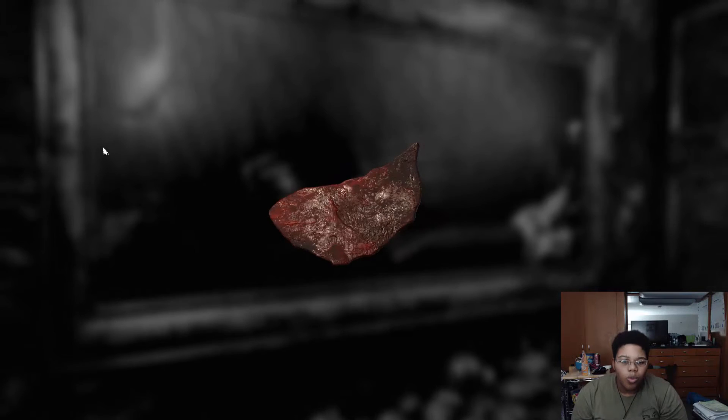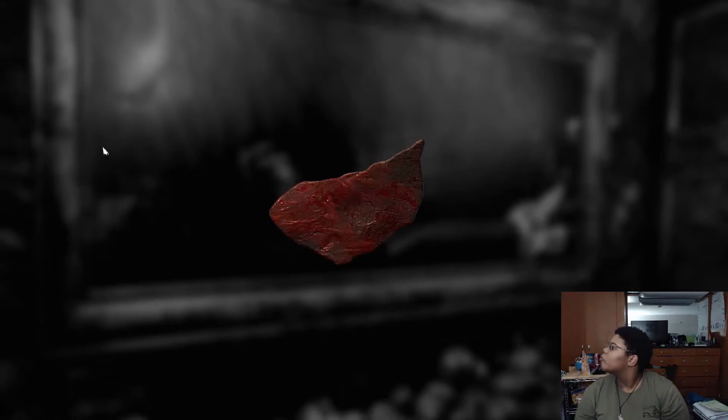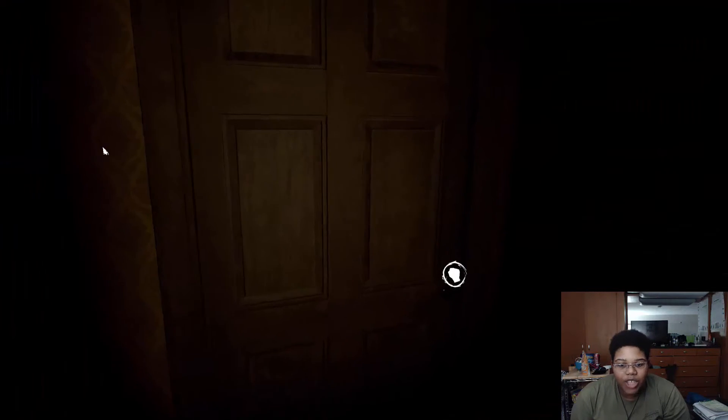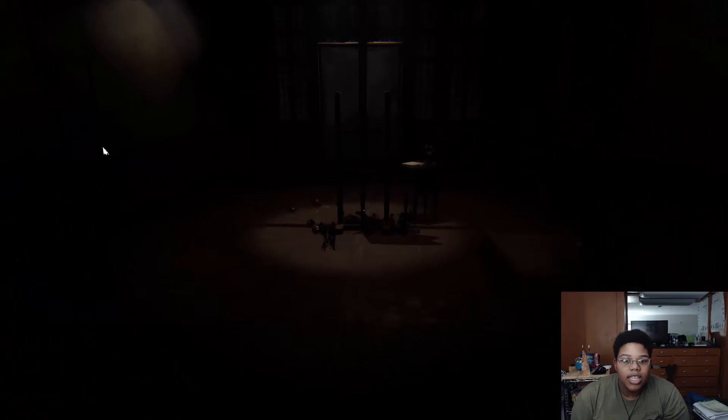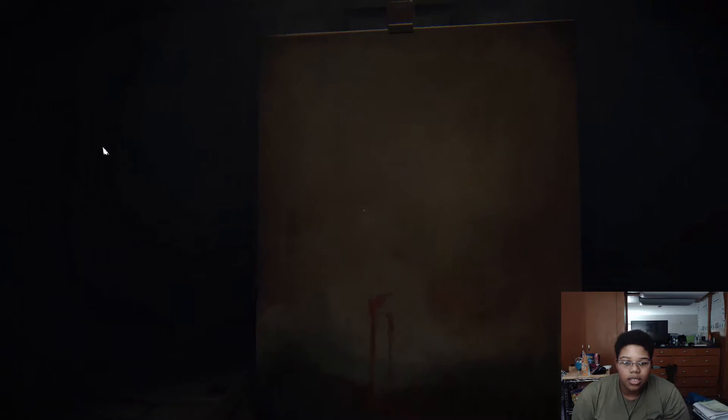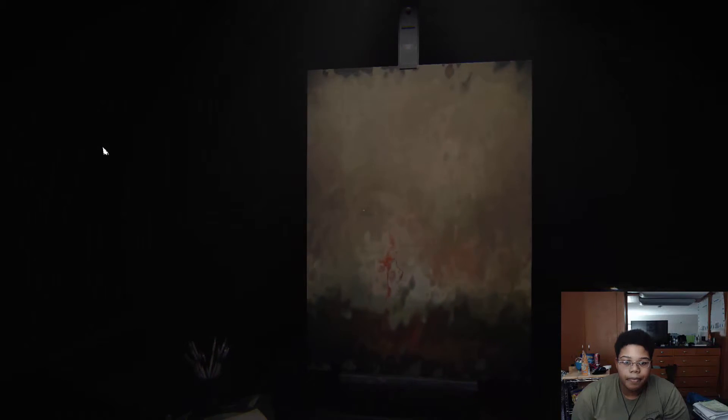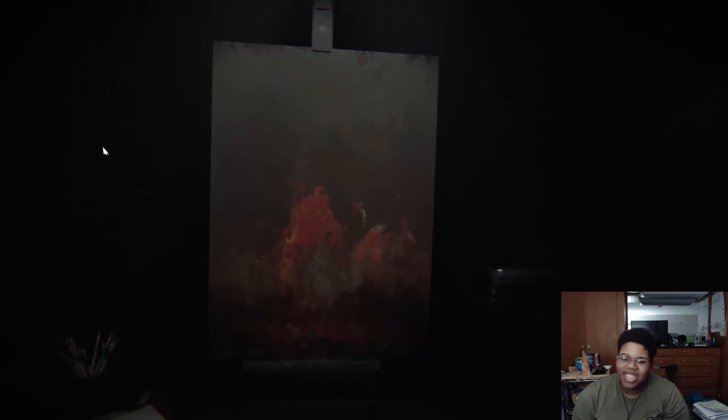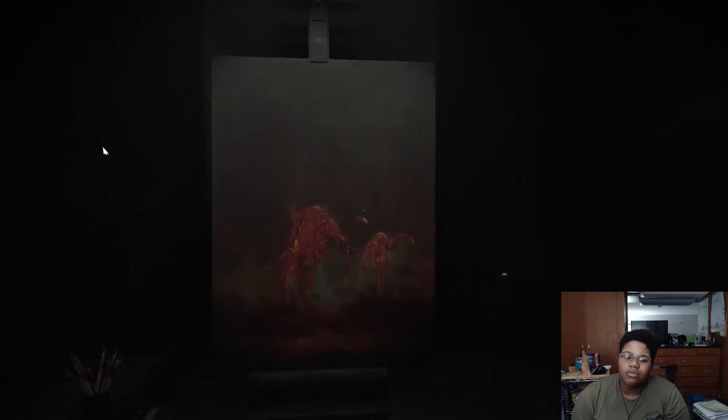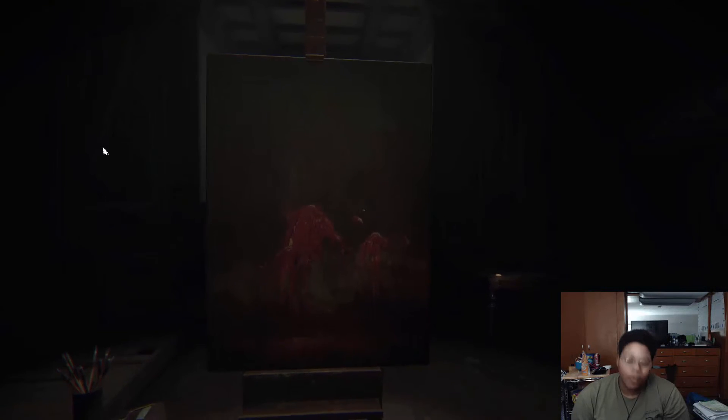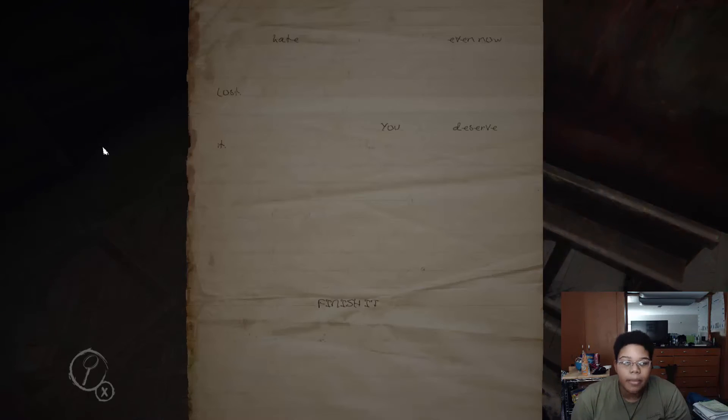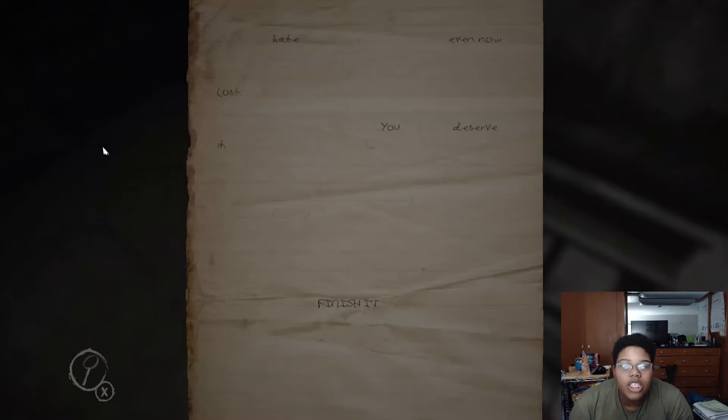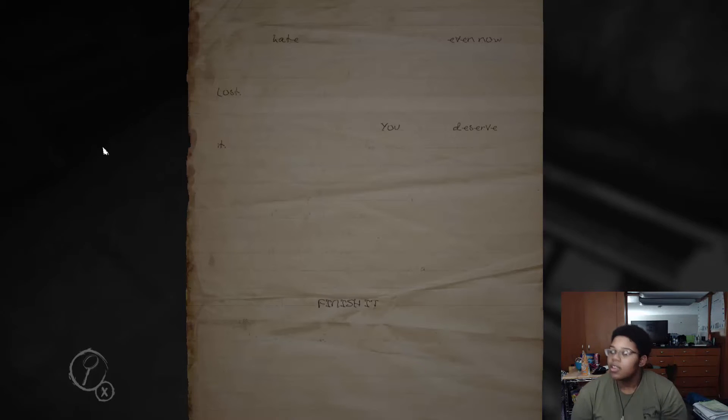Oh. Strawberry jam. Can I leave now? I don't wanna be in here anymore. Thanks. This is really not much better. Oh. So now I guess I look at this. Mm-hmm. Uh-huh. No. That's not how paintings work. That's really really terrible. So this is the kind of game it's gonna be. Oh. Hate. Even now. Lost. You deserve it. Finish it. They wasted so much paper.